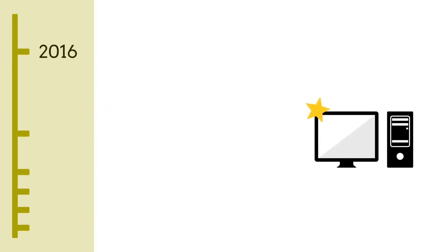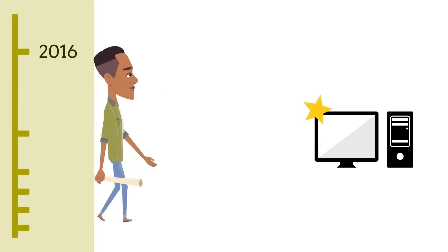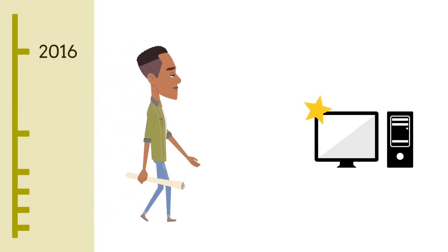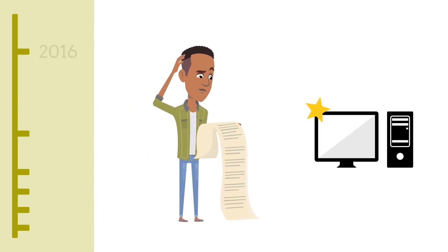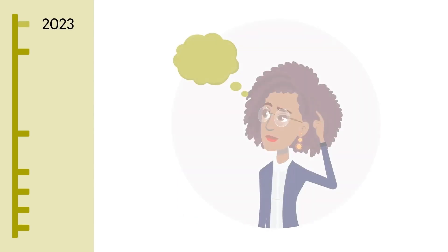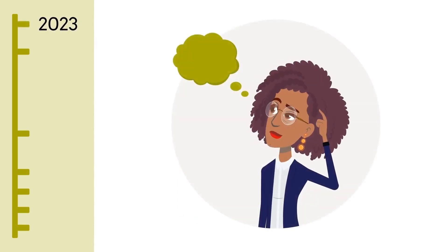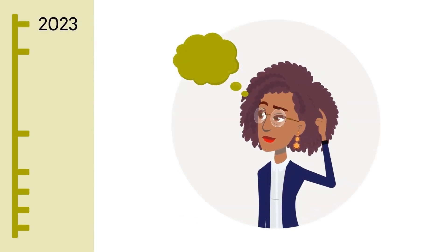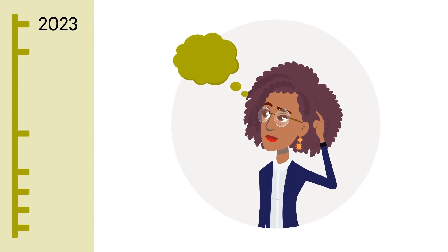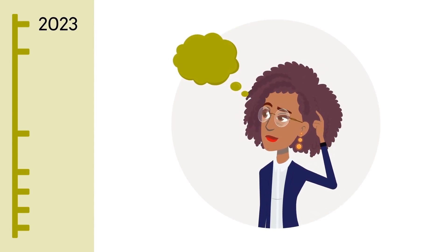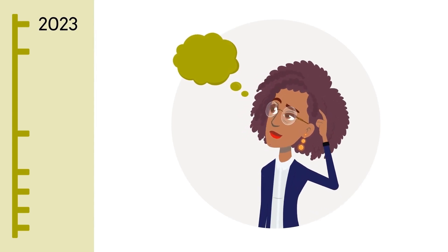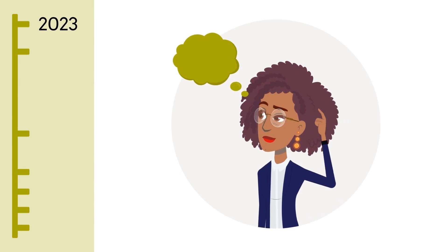In fact, the quality of current neural machine translation systems is deceivingly good. It has become much harder to see the errors, and neural systems are much less predictable. Using free online machine translation systems is easy, but understanding how to use these systems effectively and ethically is not.